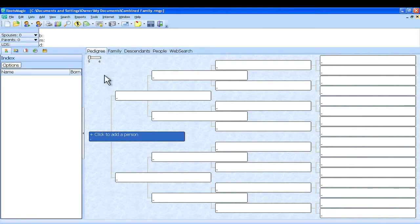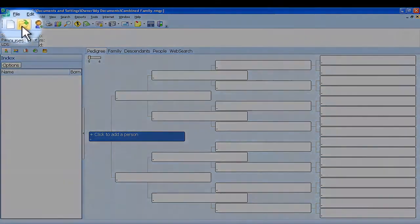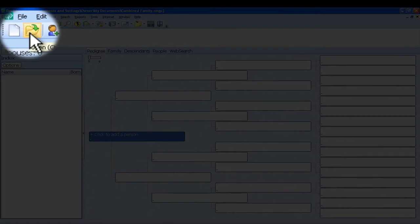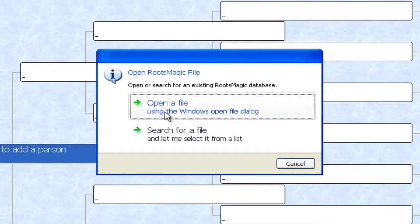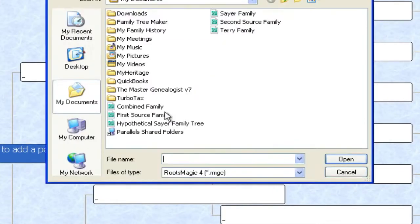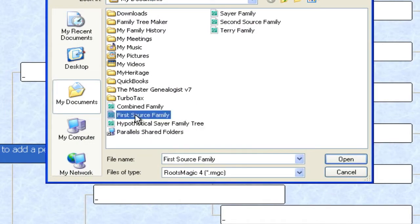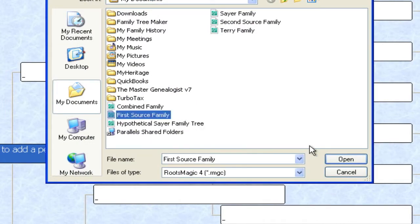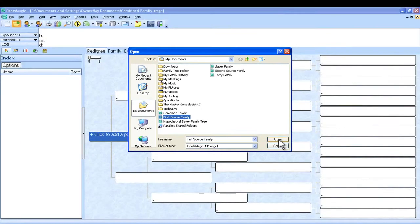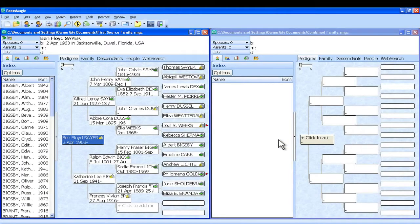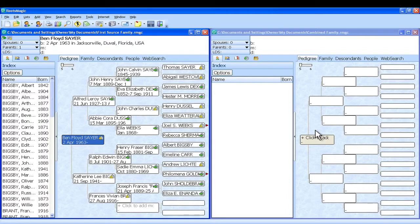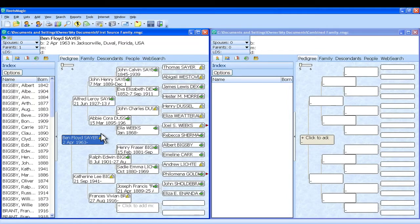The next thing we want to do is open up the first source file that we want to copy content from into this combined file. So I'm going to click this Open icon on the toolbar and then select Open a File. The first one is called First Source Family. I selected that and then I'm going to click OK down here. So now I've got the combined family file that's empty right now over here on the right. And over here on the left I have a family file that is populated with information.